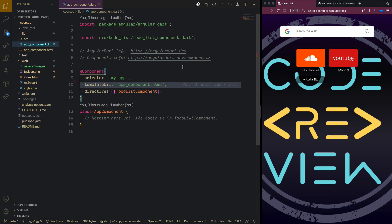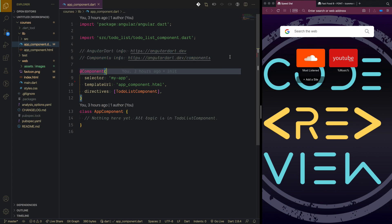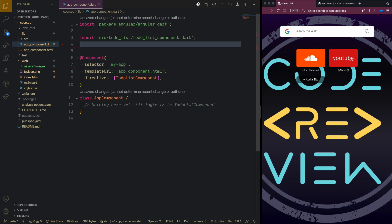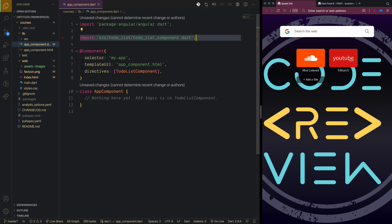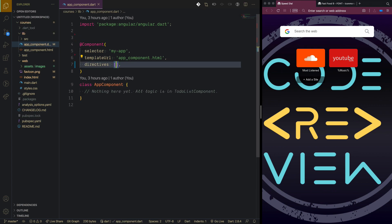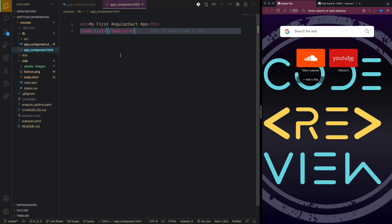Angular Dart comes by default with Angular Dart components, which are the Material UI components. You can take a look at them and see which one satisfies you. But for me I'm going to use Bootstrap. I'm also going to remove the to-do list from directives so we will have a clean setup.